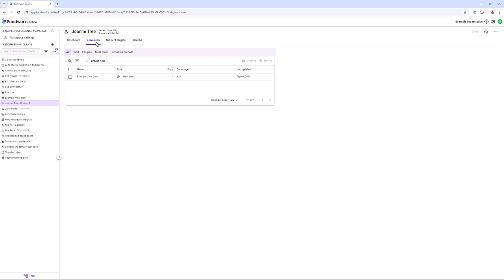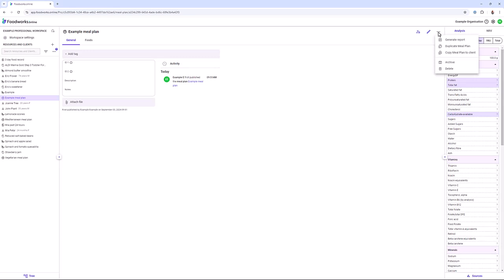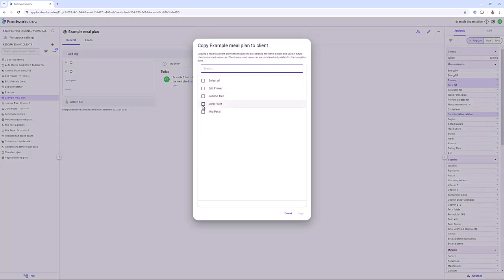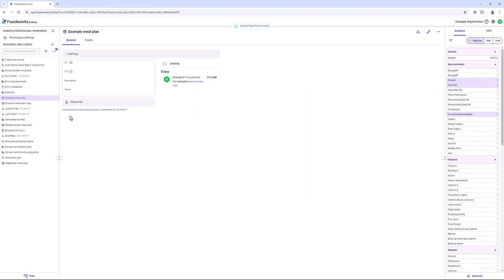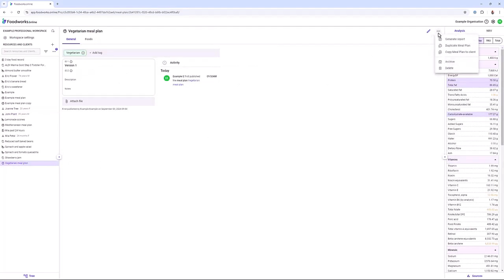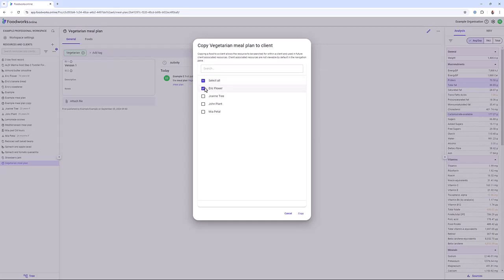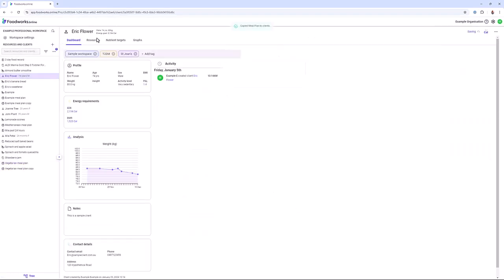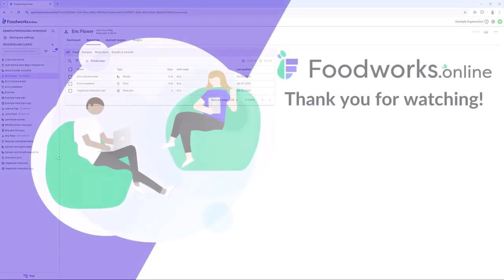You can also move resources from the workspace to a client or from one client to another. To copy a meal plan from one client to another, open the meal plan, select the ellipsis button and click copy meal plan to client, then select the client you want to copy the resource to and click copy. To move a workspace meal plan to a client, the process is similar — select the vegetarian meal plan, click copy meal plan to client from the ellipsis drop down, and select a client. The copied meal plan will then appear in that client's resources tab.